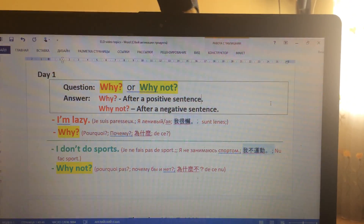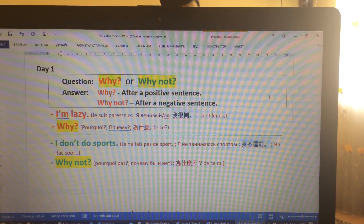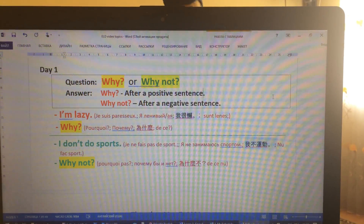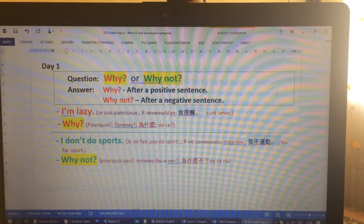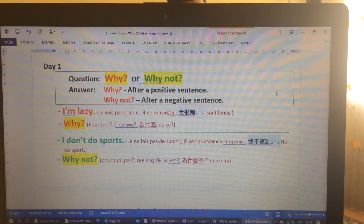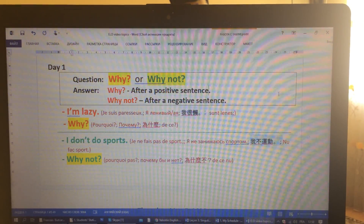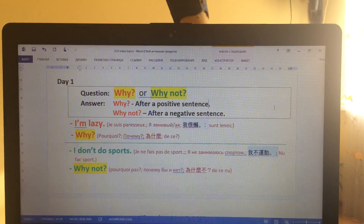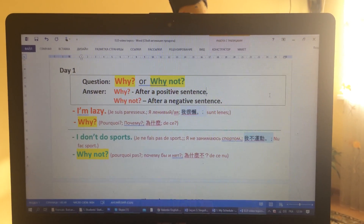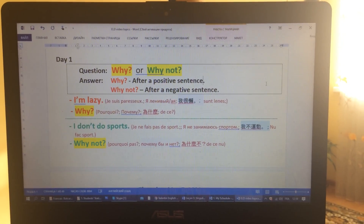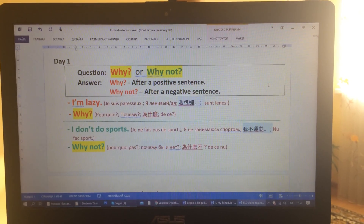Day one. Question: why or why not? Answer: 'why' is used after a positive sentence, and 'why not' is used after a negative sentence. Examples: 'I'm lazy' — why? 'A lot of sports' — why not?